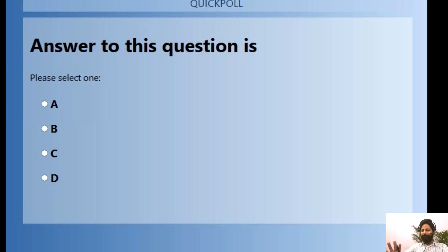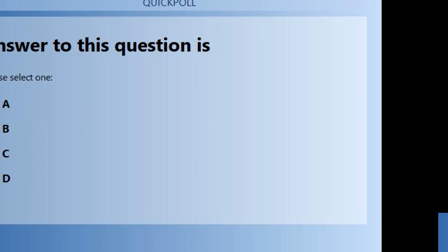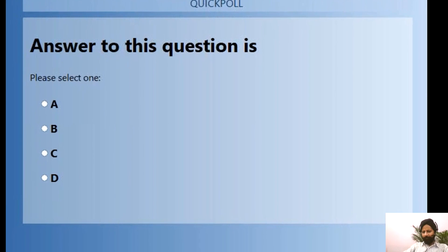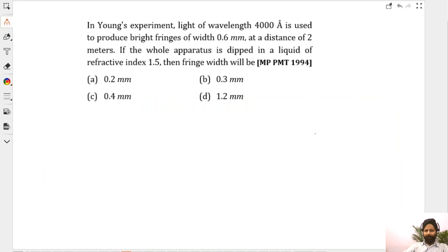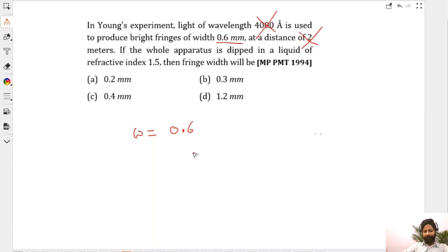There's a lot of useless extra data given here to confuse you. Fringe width originally is 0.6 — the new fringe width is going to be divided by 1.5, which is 0.4. That's all. Fringe width = λD/d — nothing is changing, λ is becoming λ/1.5, so instead of λ it becomes λ/1.5.